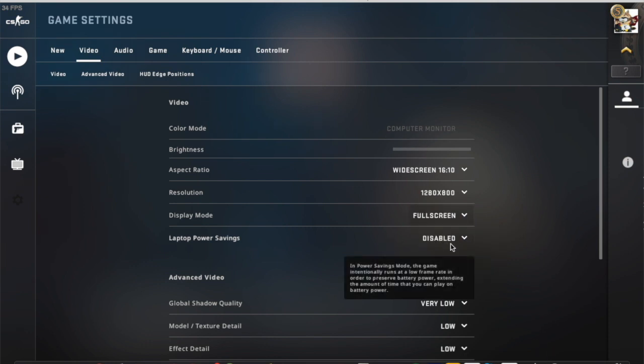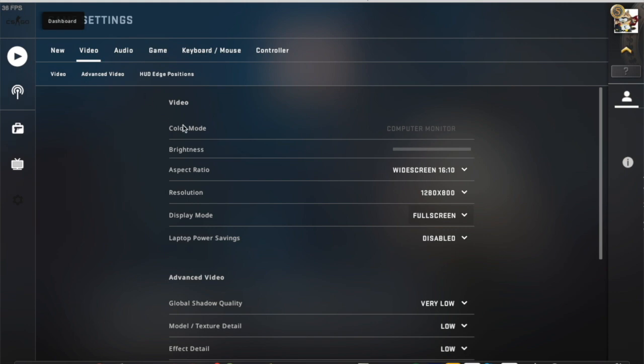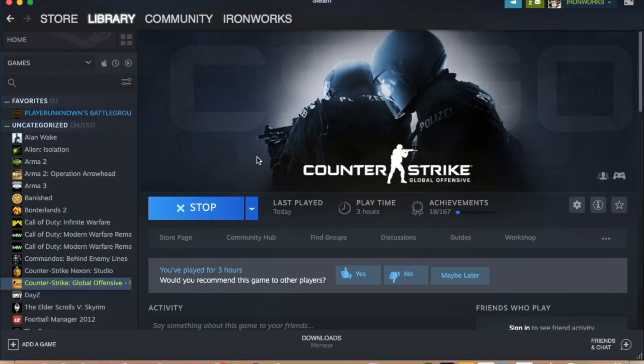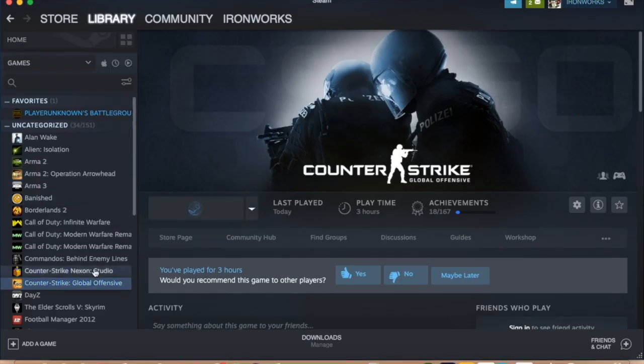So when you exit out, find your game on the left hand side in your library, right click, go properties, set launch options.